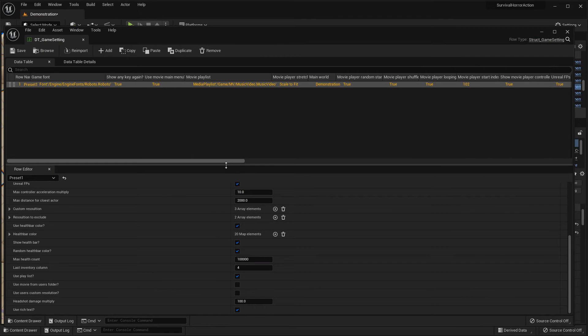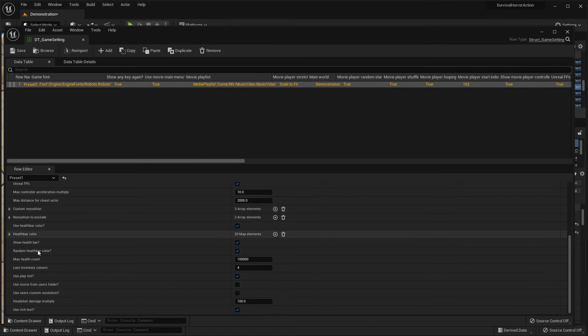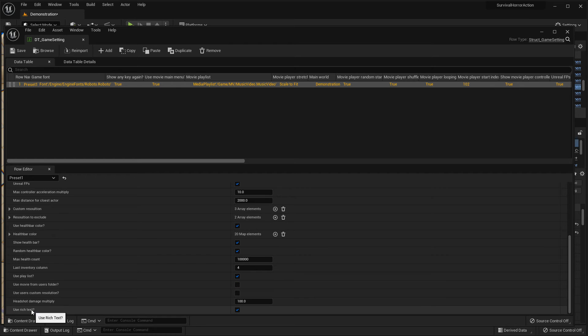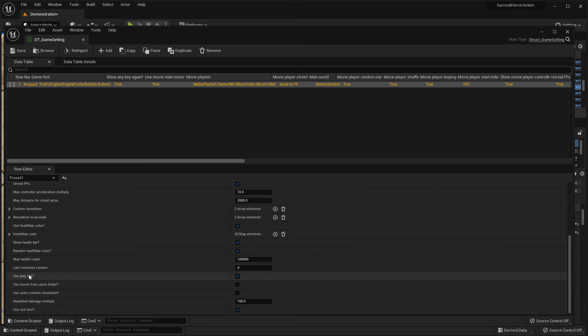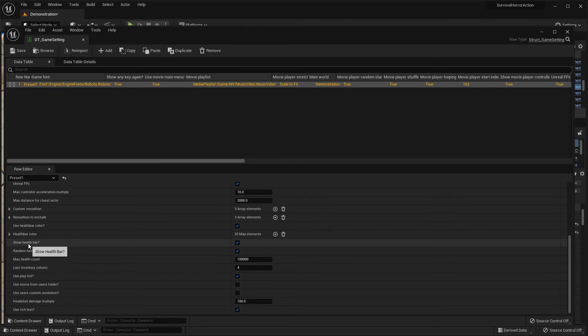And last thing about healthbar. You can see, now use healthbar color. Show healthbar is currently true. If you want to check here.